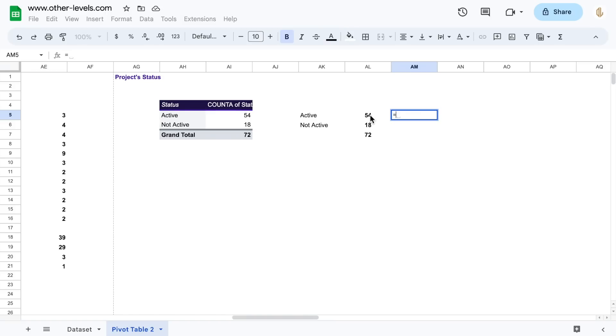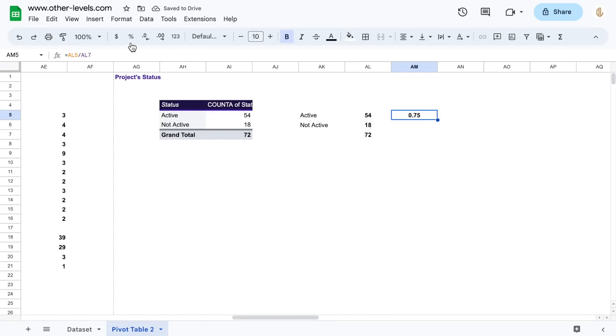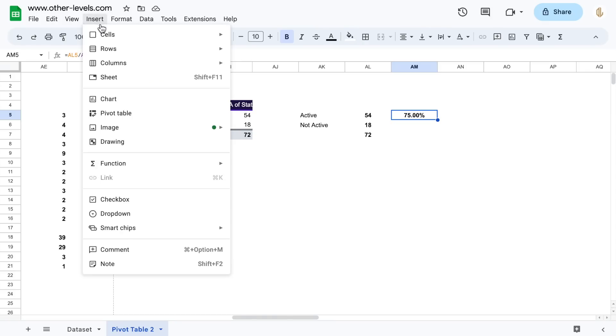Now find the percentage for active projects only. Then add it to a scorecard chart.